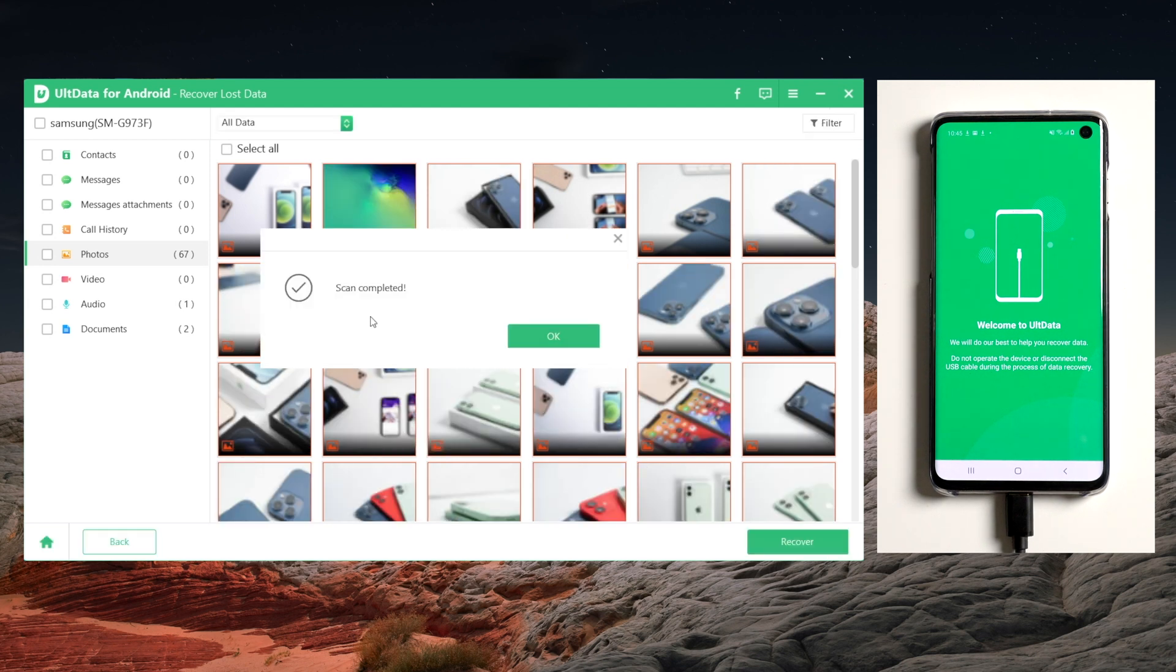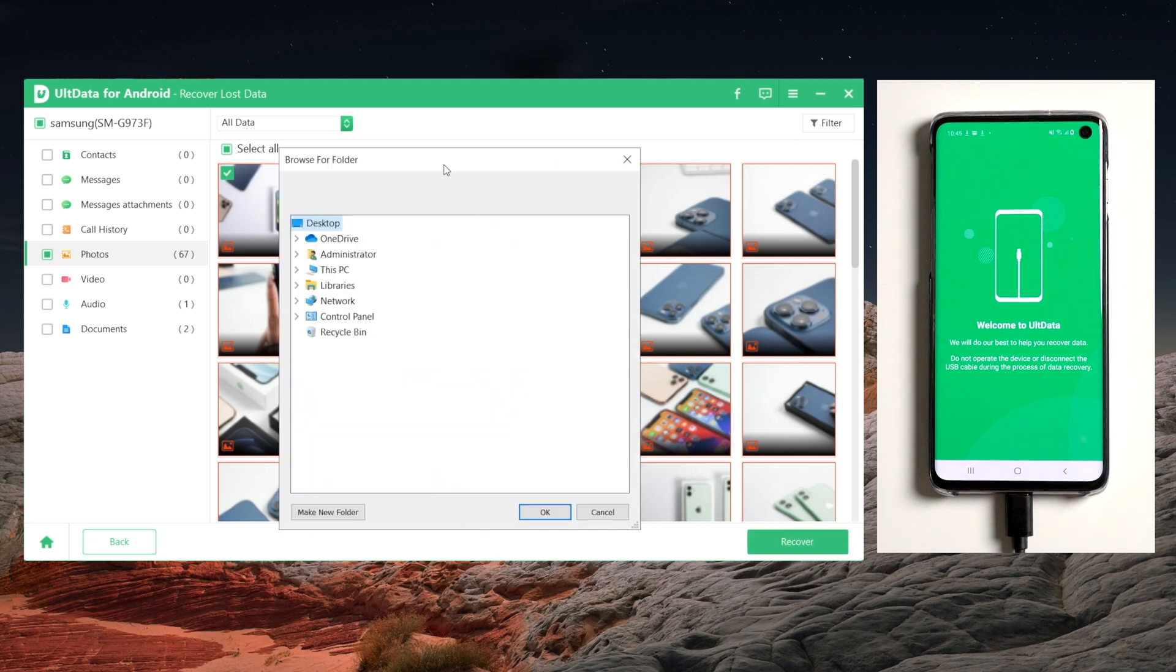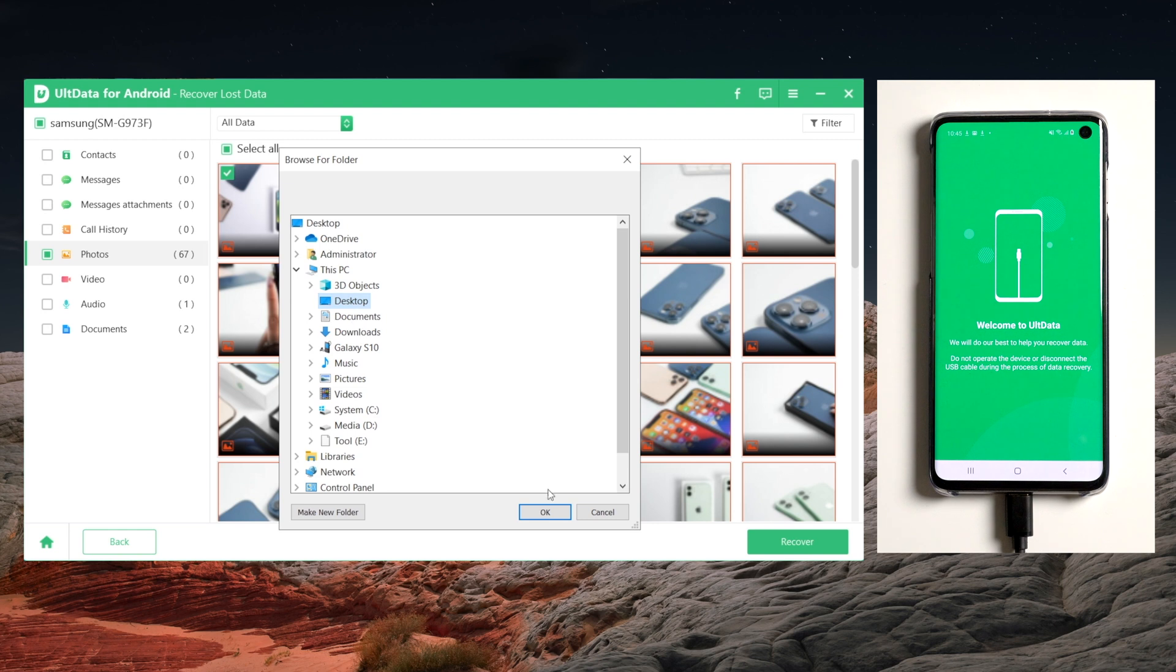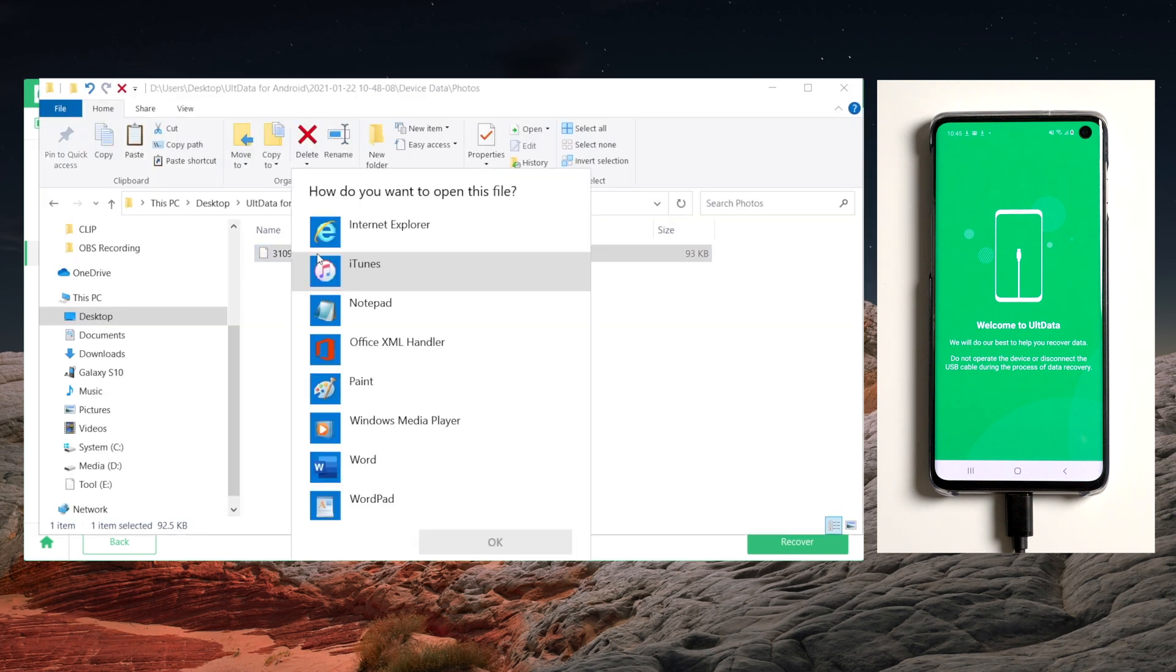When the scan is completed, you'll find the deleted photos here. Click on it and choose recover. Then choose a location to save your photo. And boom, you can see that your photo has been restored. That's it. Super easy.